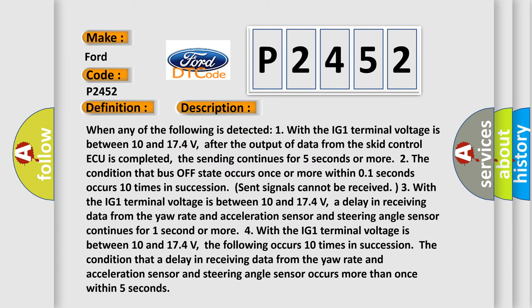When any of the following is detected: 1. With the IG1 terminal voltage is between 10 and 17.4 volts, after the output of data from the SCID control ECU is completed, the sending continues for five seconds or more. 2. The condition that bus off state occurs once or more within 01 seconds occurs 10 times in succession.